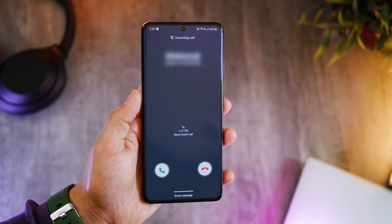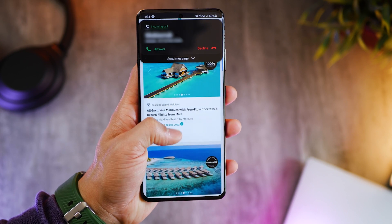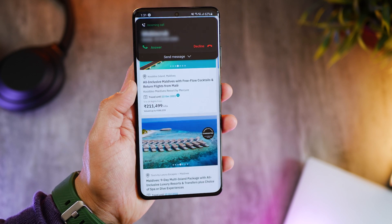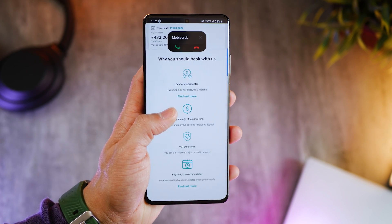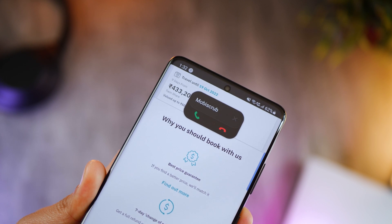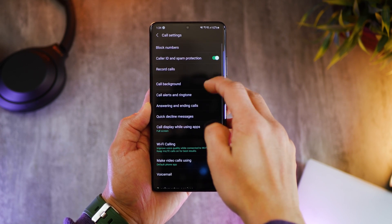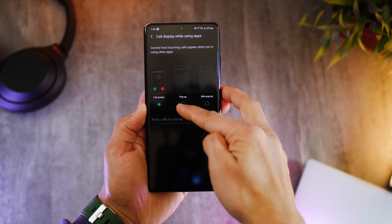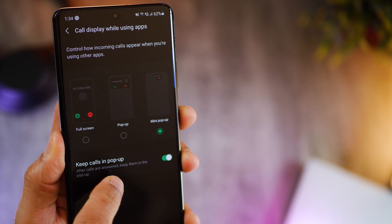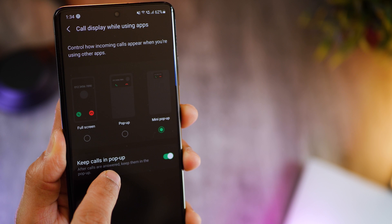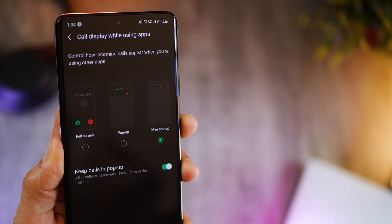Phone calls can be quite intrusive, especially when you're using your phone to do something else. But there are multiple ways that you can receive these pop-ups, and you can go from a really big screen to very small pop-ups. To access this setting, go into your dialer, then go into settings, and click on call display while using apps. There are three options: full screen, pop-up, and mini pop-up. Mini pop-up is the smallest one, and I think that works for me, but you're free to choose.